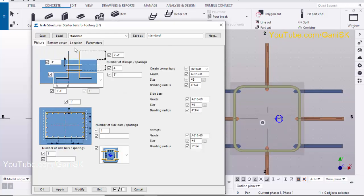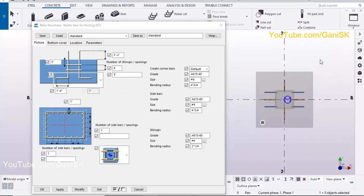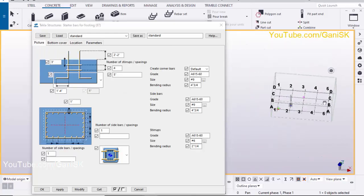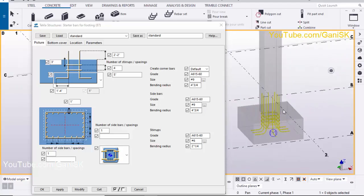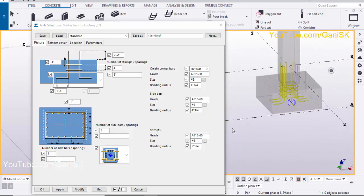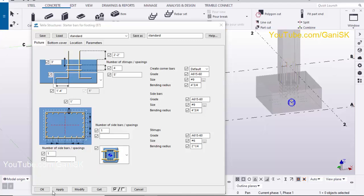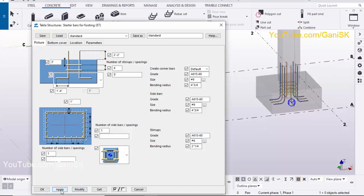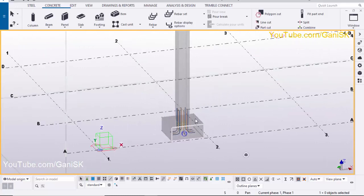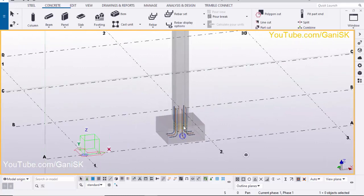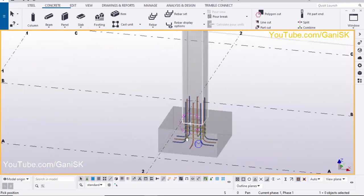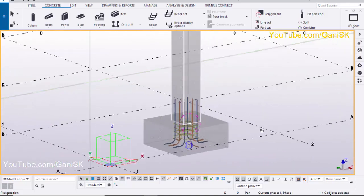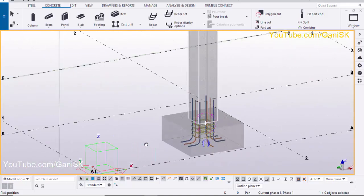That's it about how to maintain these settings. Use Control+P to get the view. Select the reinforcement and click Modify and Apply. That's it about how to create startup bars for footings in Tekla Structures.